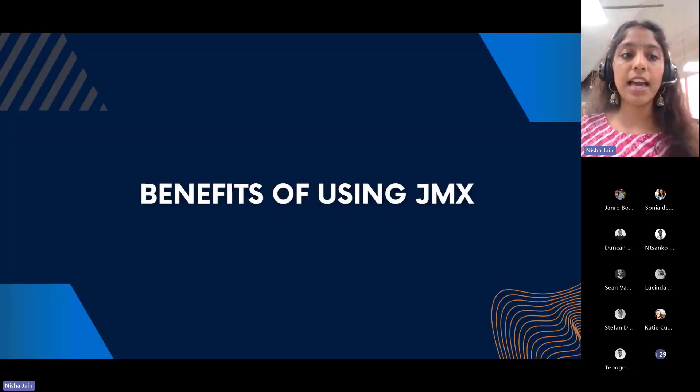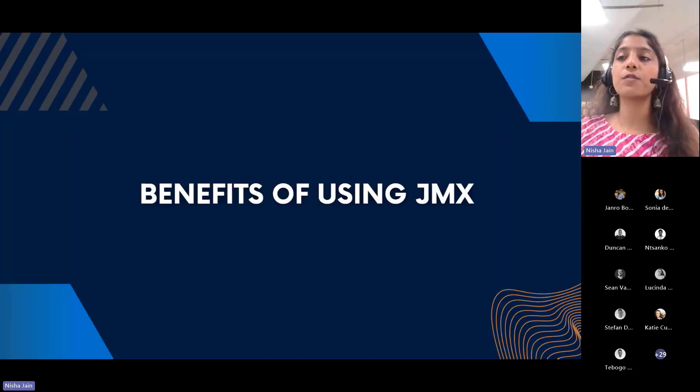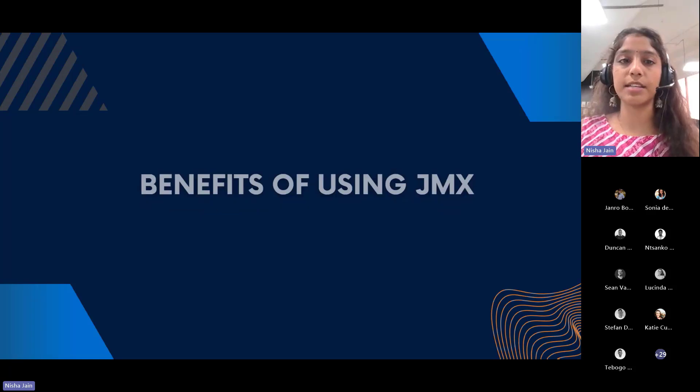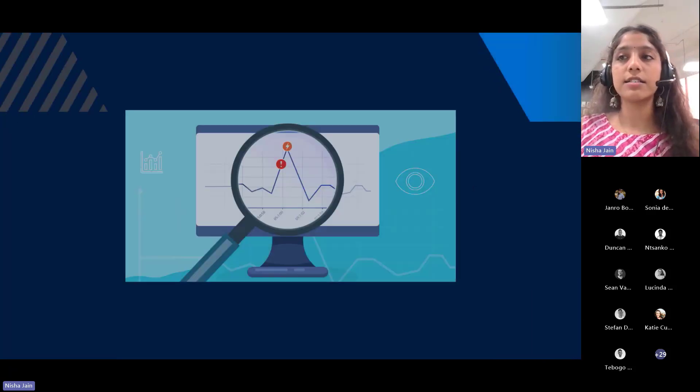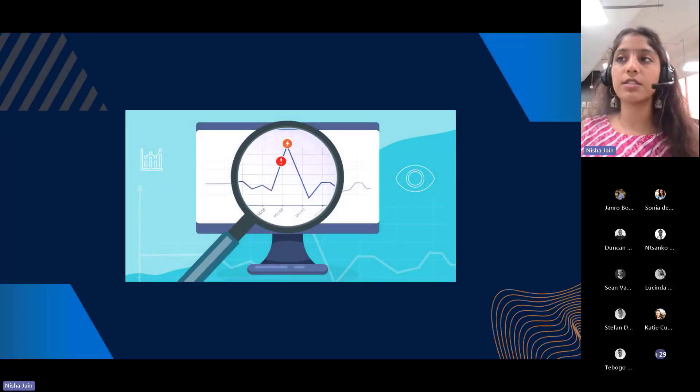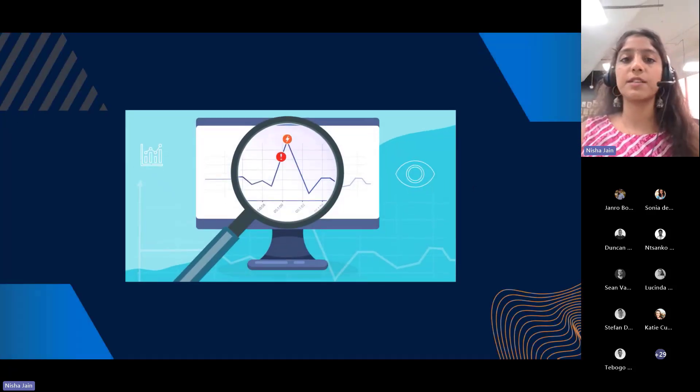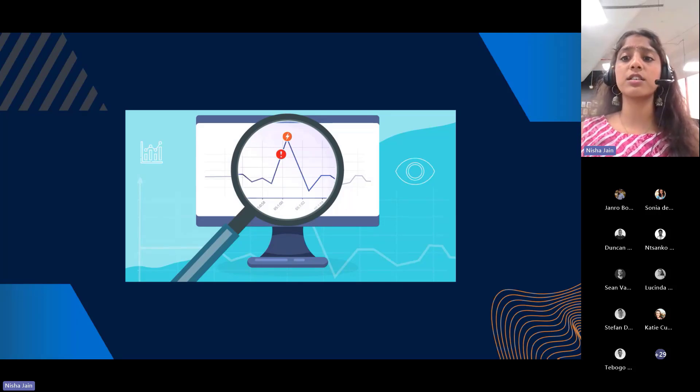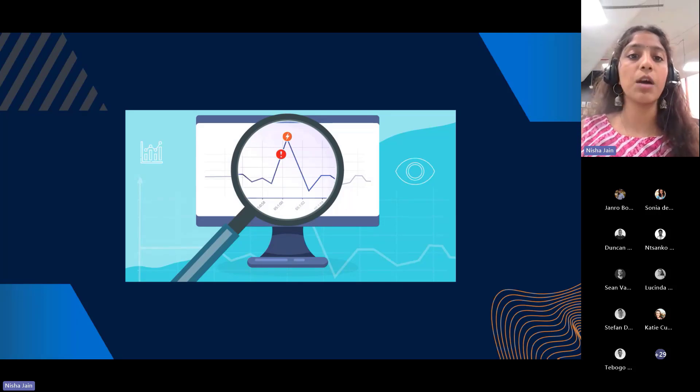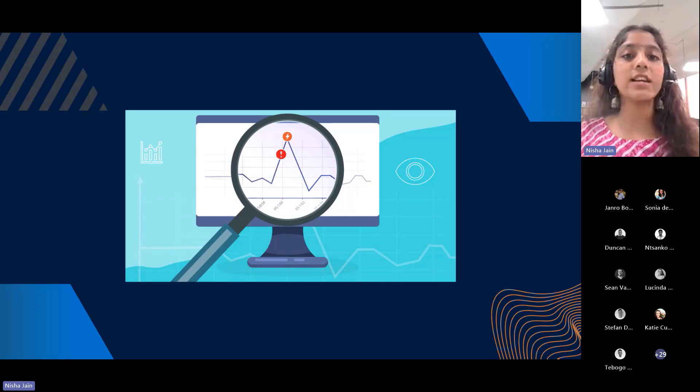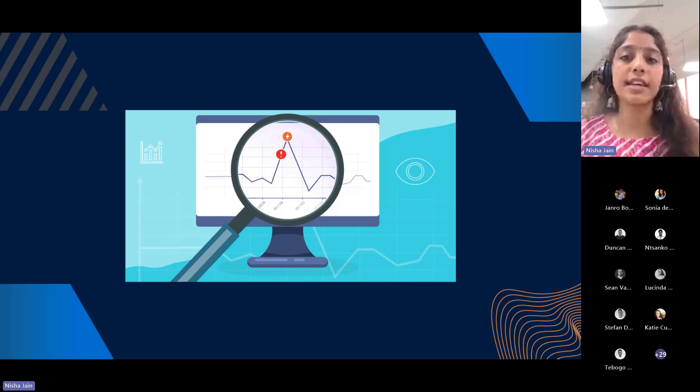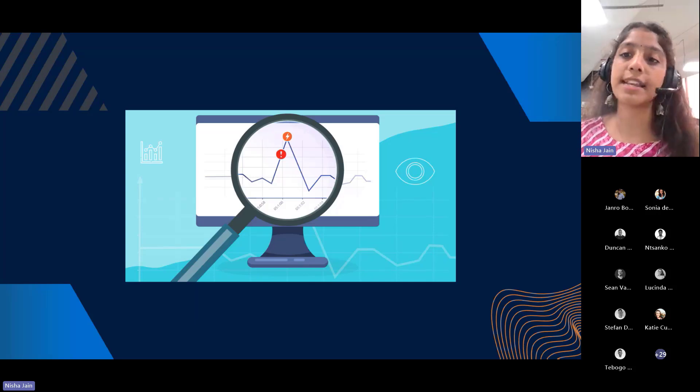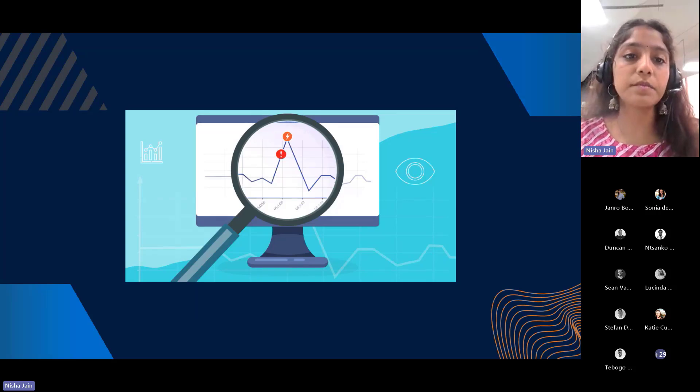Then we have benefits of using JMX. The very first benefit is seamless monitoring. It allows you to monitor your application in real time, providing immediate insights into performance and health.